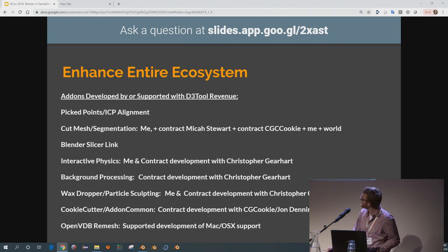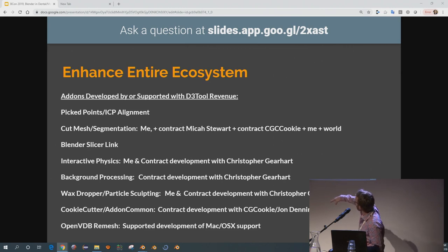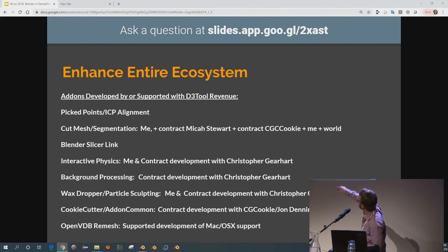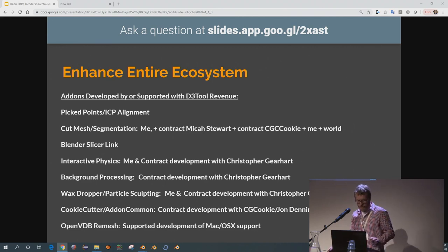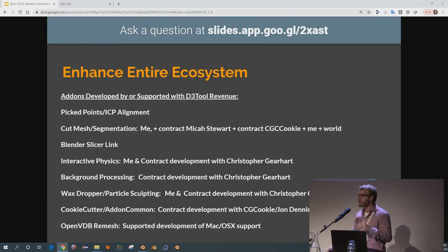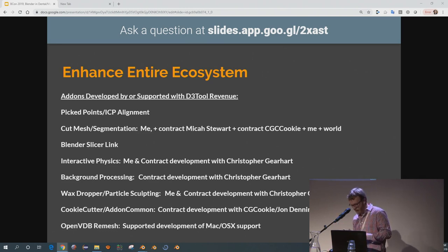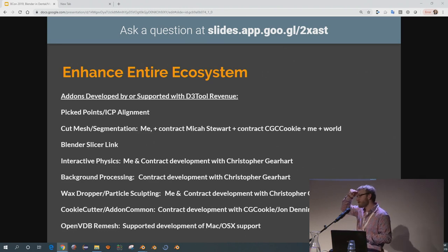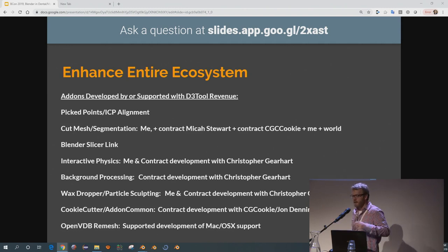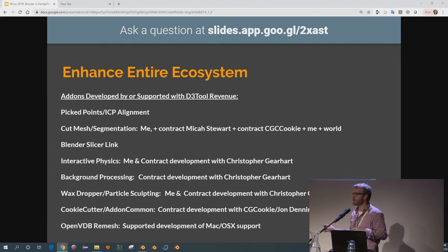These are some of the add-ons we've developed that are freely available, who I worked with, and when we did it. I'd like to show the metaball sculpting, the particle sculpting, and then maybe poly trim and the segmentation. We've got about 12 minutes before we need to clear out for the next presenter. So I'll pause and ask: is there anything from what I showed that particularly interests you, or do you want to leave it up to me?